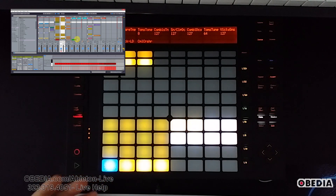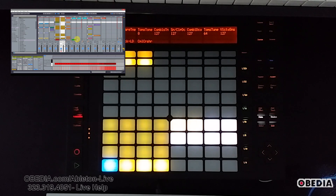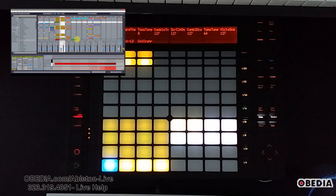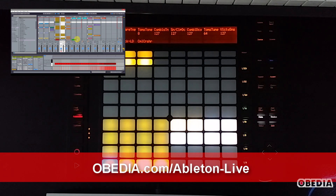So there you have it — a quick and easy Ableton Push tip for today. If you've got Ableton Push tips, feel free to leave them in the comments, or get in touch with me at Obedia — brian@obedia.com. Find me on Twitter and Facebook, or call us to work one-on-one with an Ableton professional over the phone and through remote desktop. I'll show you how to get the most out of your Ableton software, your Push hardware, and everything you can do with Ableton.